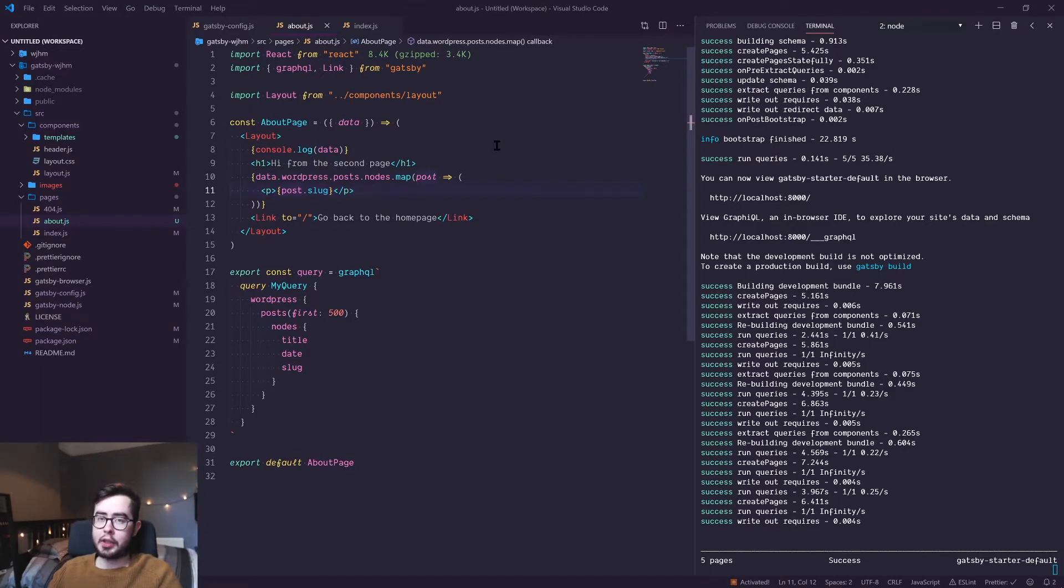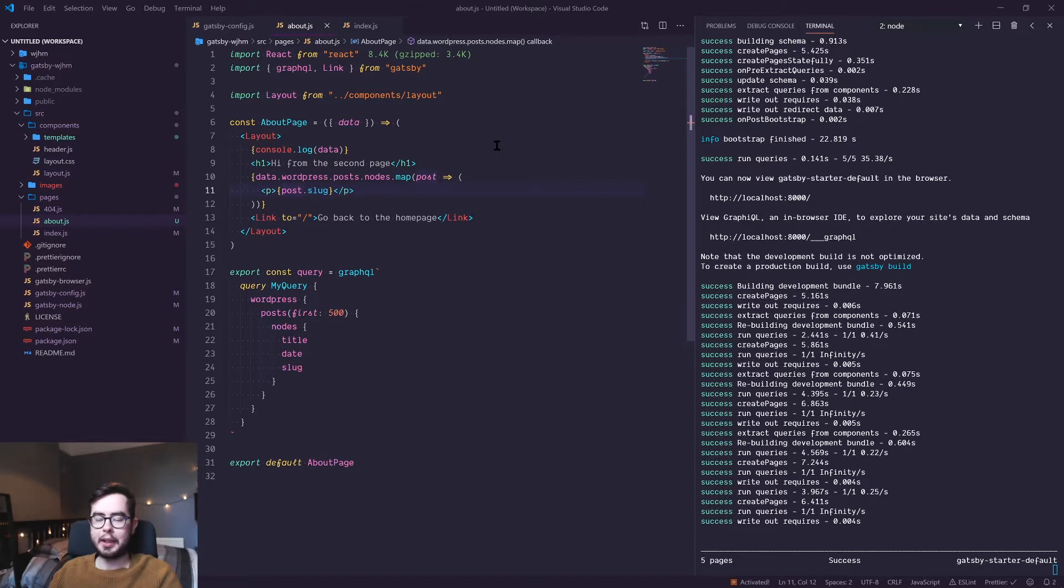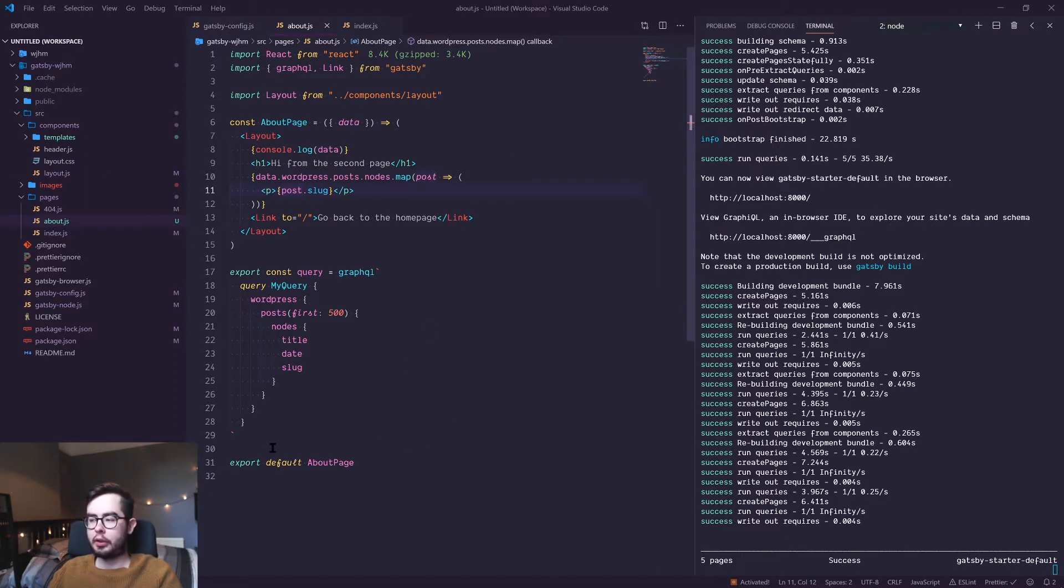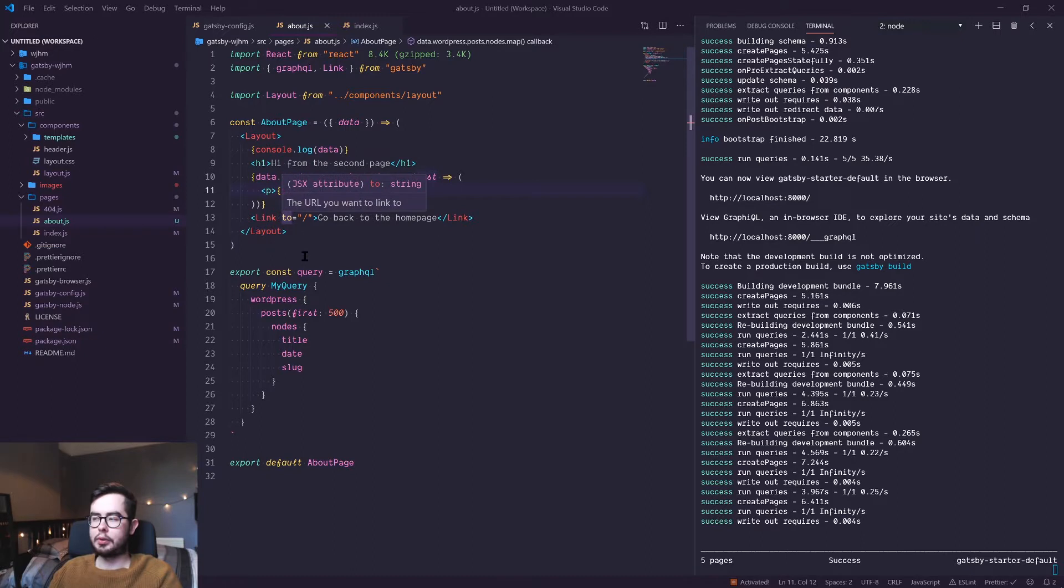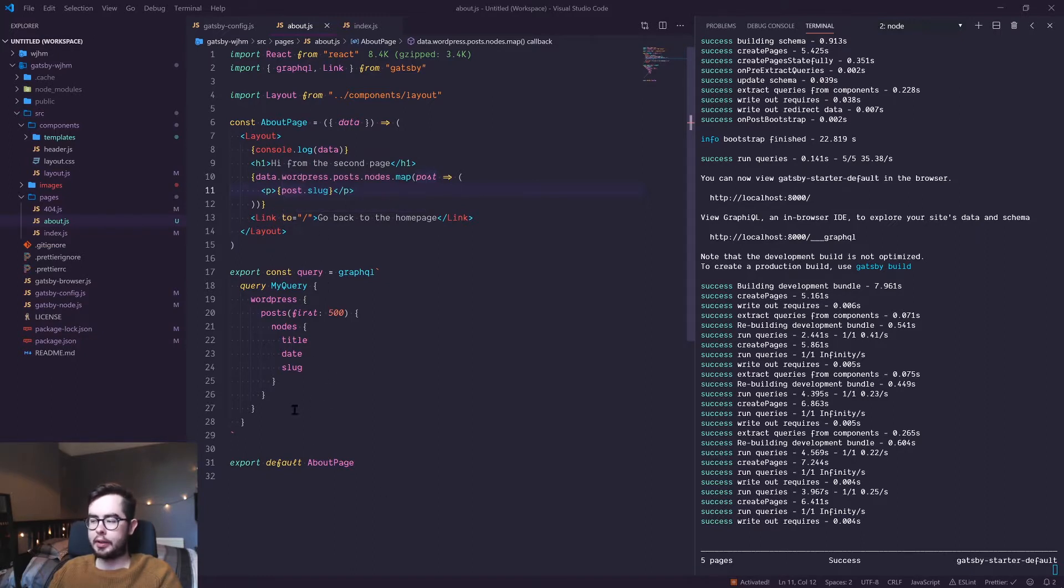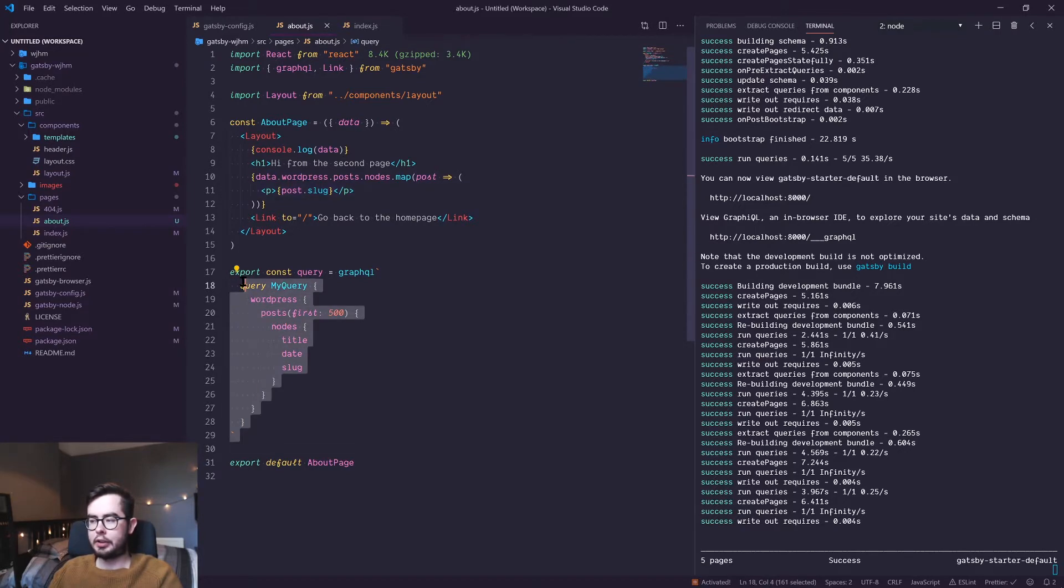All right, welcome back to What Jack Has Made. In this video, we're going to be covering how to programmatically create pages in Gatsby. In the previous video, I showed you how to use a static query logic within a page and then render out the information manually.